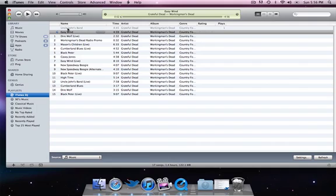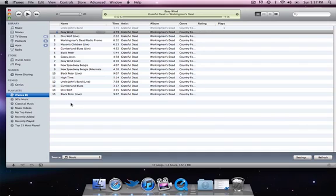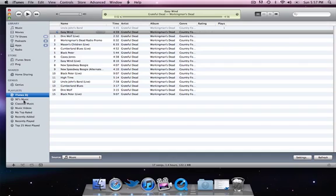And the coolest thing about it is that it'll hide the song so that it can't be played again in this iTunes DJ mode. So you could play all of these songs, and then when you're out of songs it'll let you know, it'll beep or something. That's a very cool feature of iTunes.